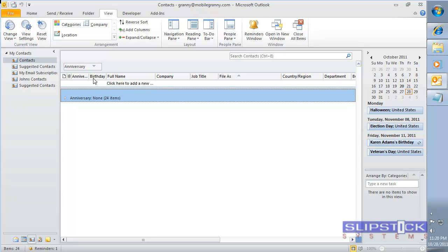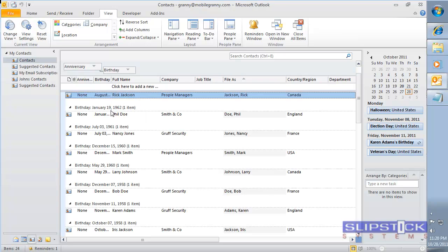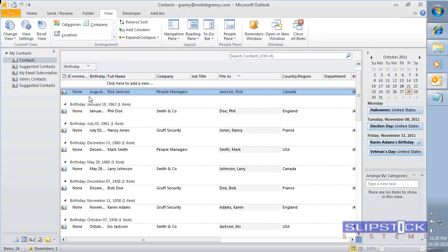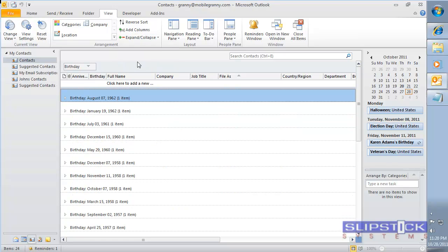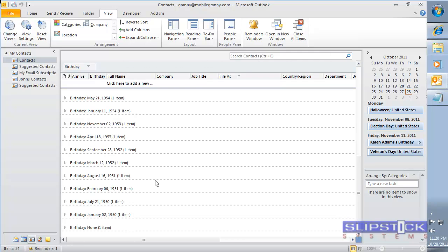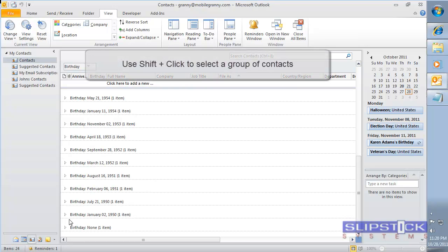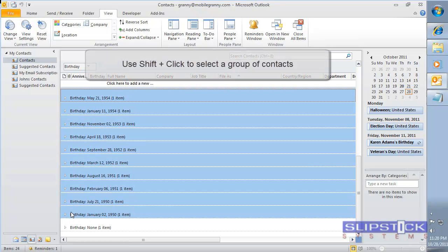Now we need to repeat this for the birthday field. We'll group by the birthday field, remove the anniversary field. Now we'll need to find a contact with the none field. We're going to collapse all the groups to make it easier this time, and you can drag the groups to the none group.